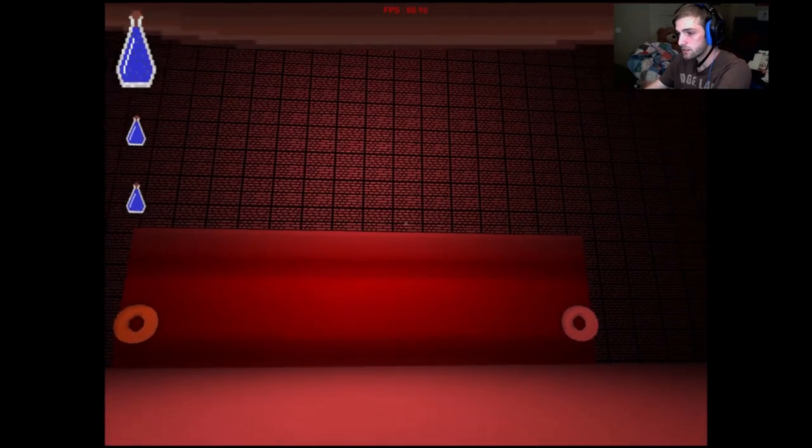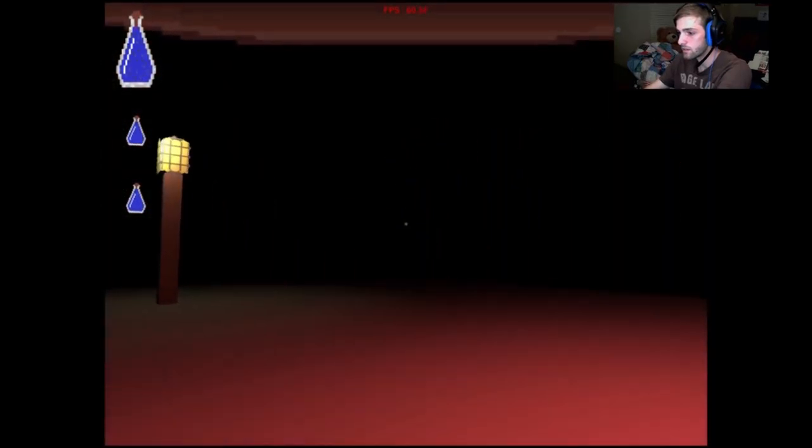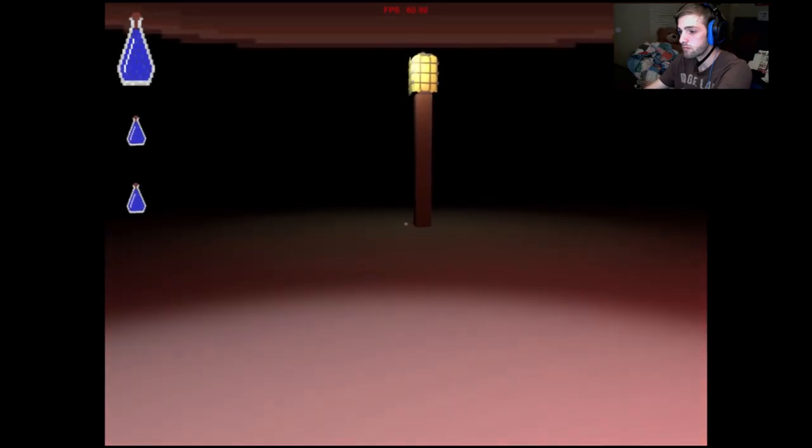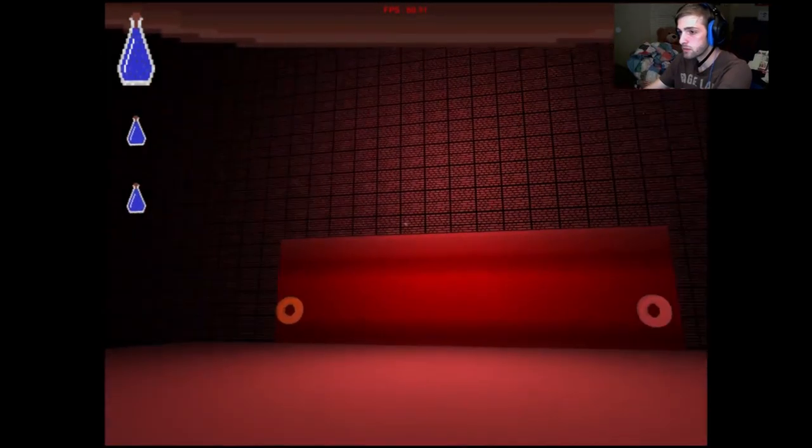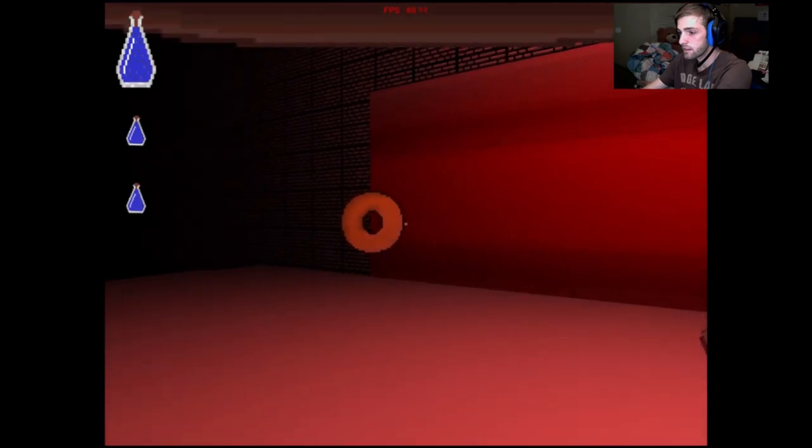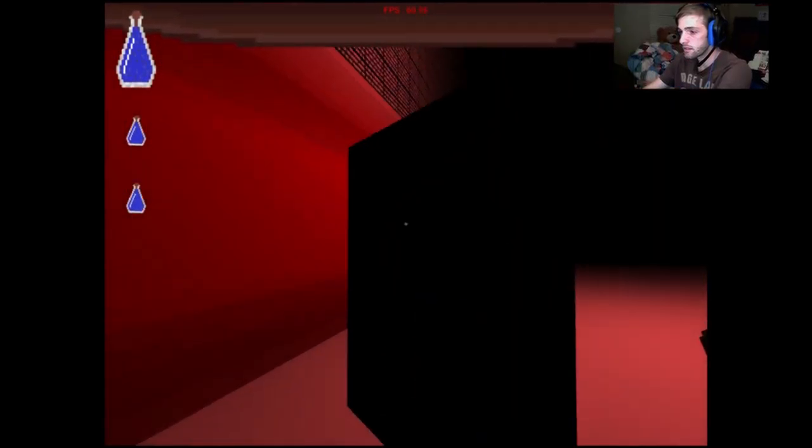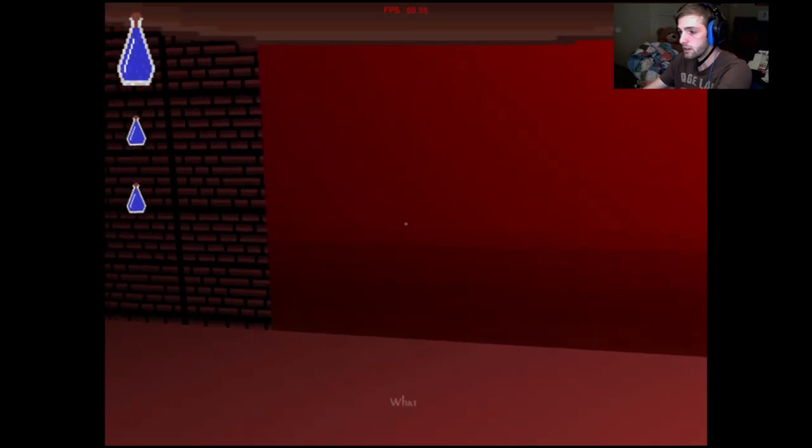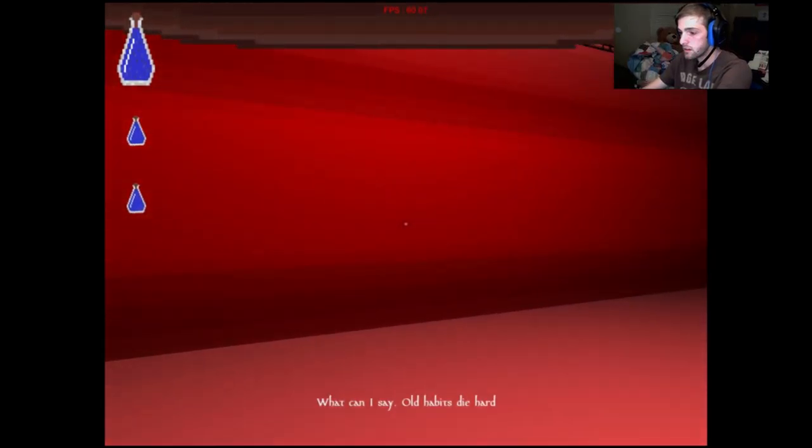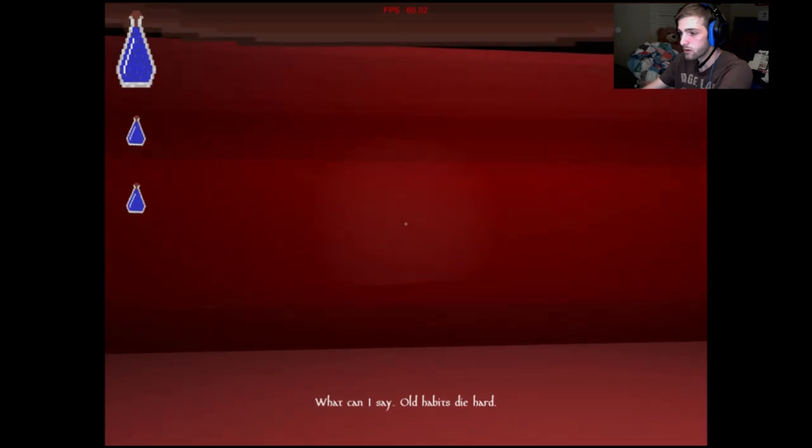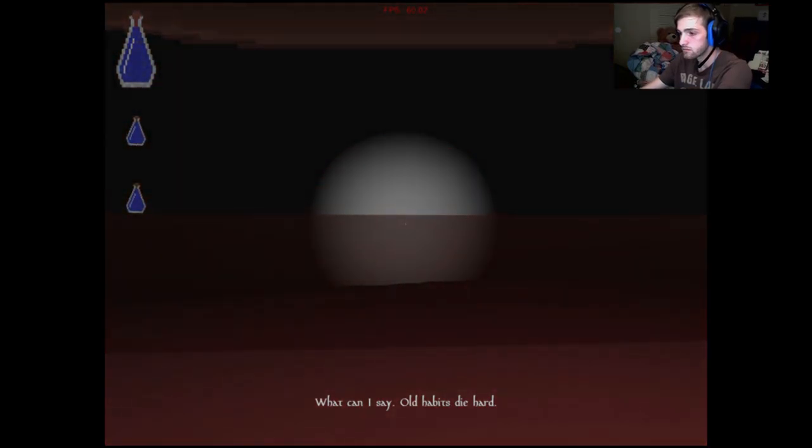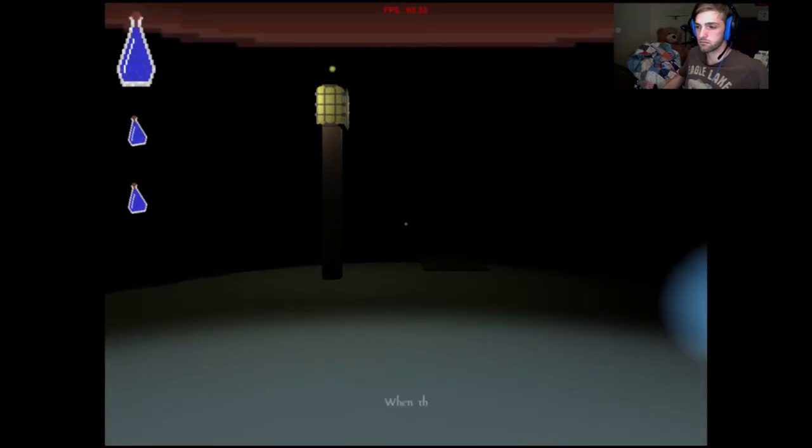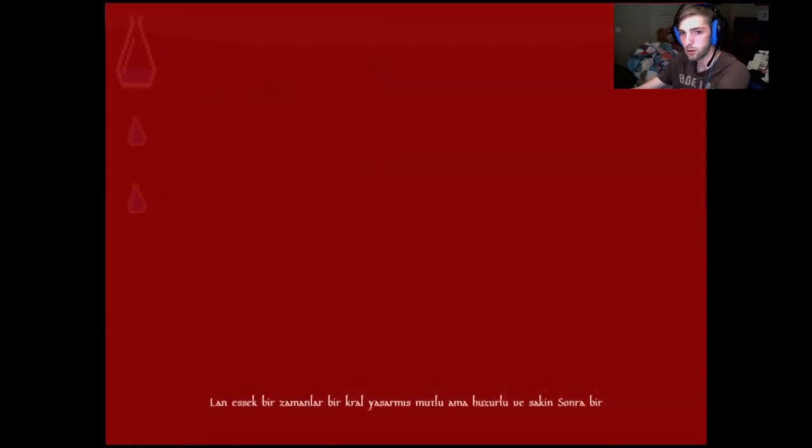Is the light safer now? I'm going to guess it's safe. E? What can I say? Old habits die hard. I don't know why. You died.